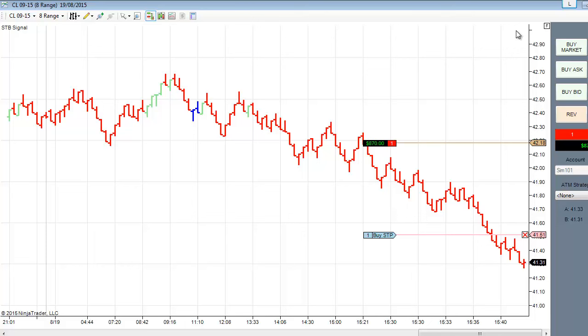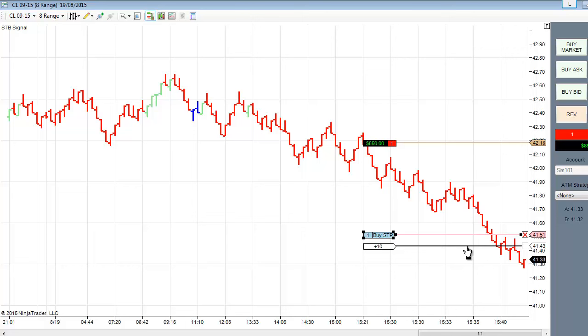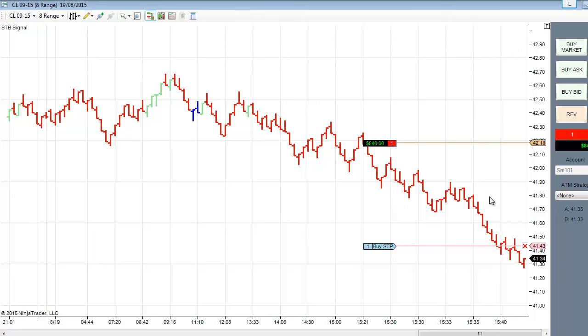It's up $860, $870. I'll tell you what I'm going to do. I'm going to move this down a little bit more. I know I'm taking the risk of being stopped out. But I've moved it now to within 10 points of my trade, giving me a guaranteed $750 of profit. Beautiful trade. Just pause this for a second and let's see what happens. Remember, the stop is $41.43 for $750 profit.